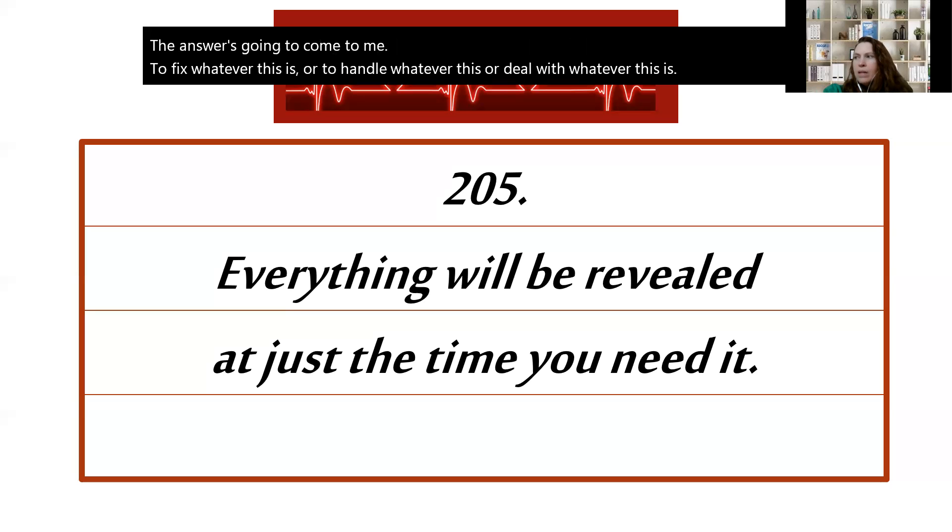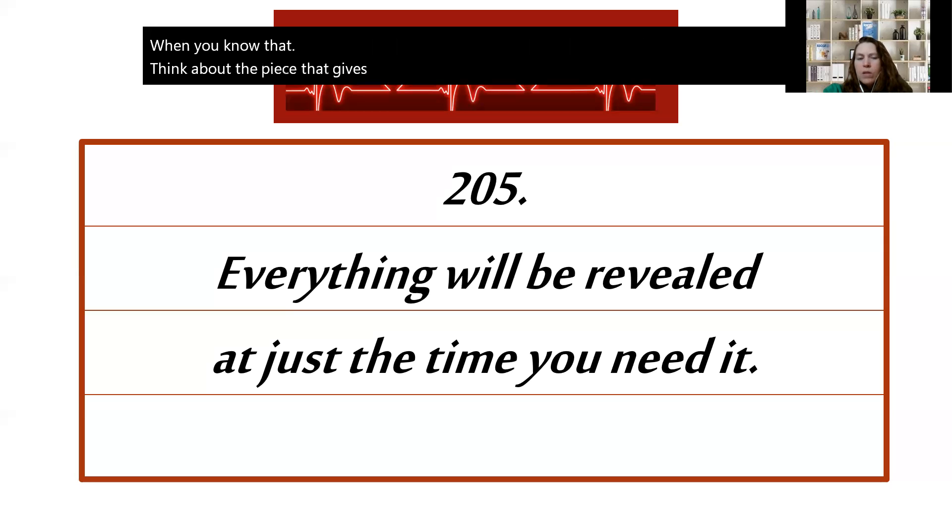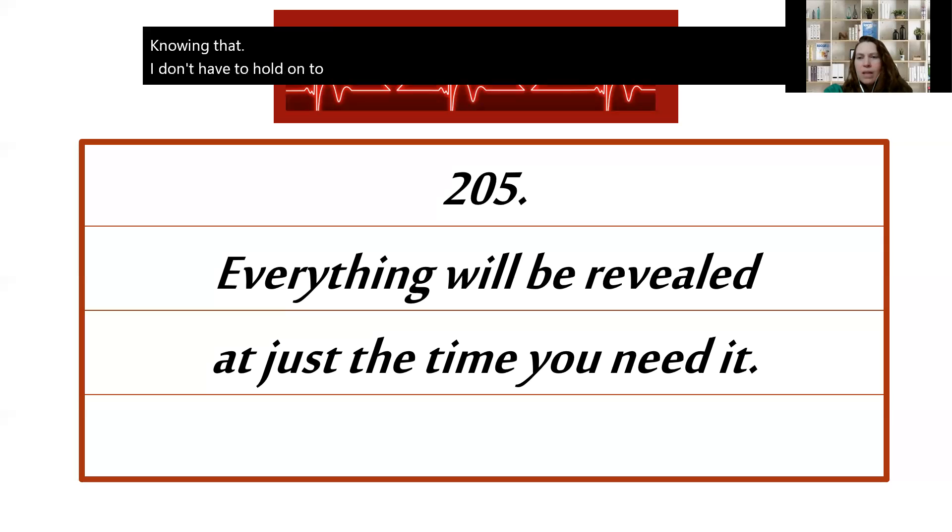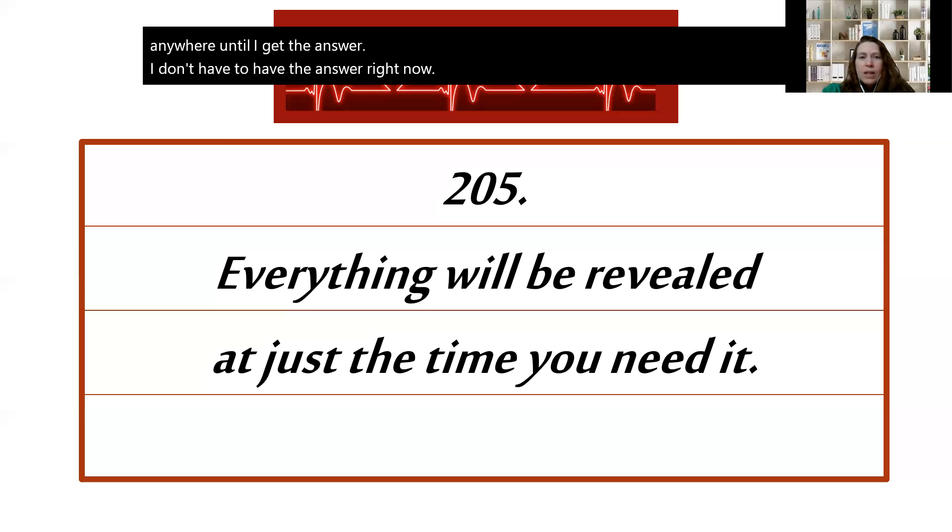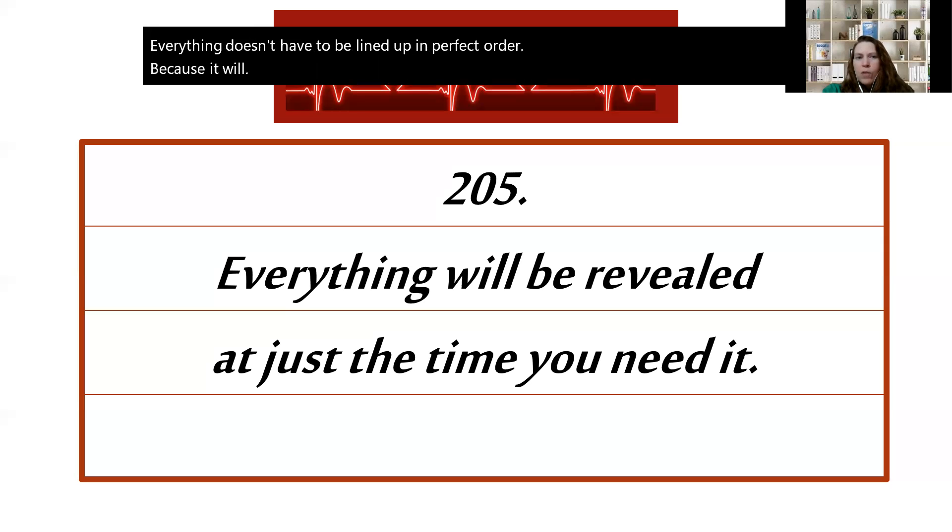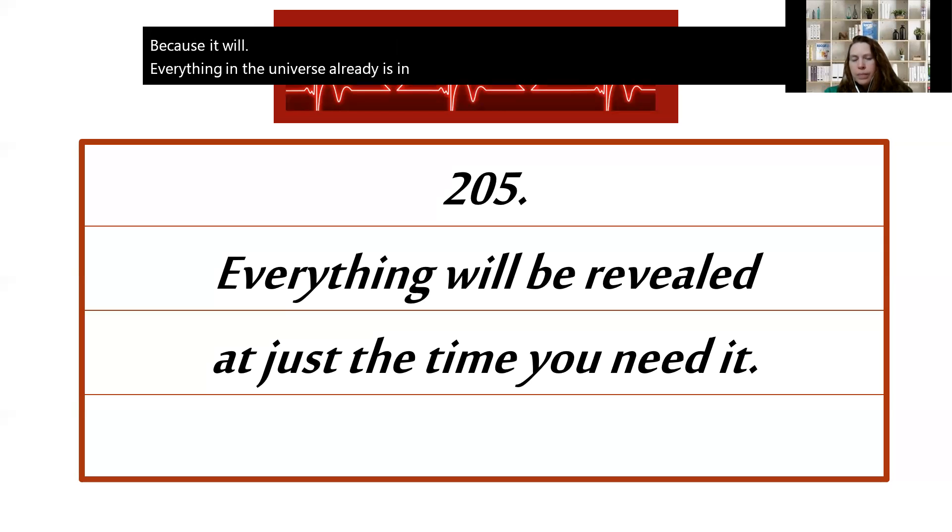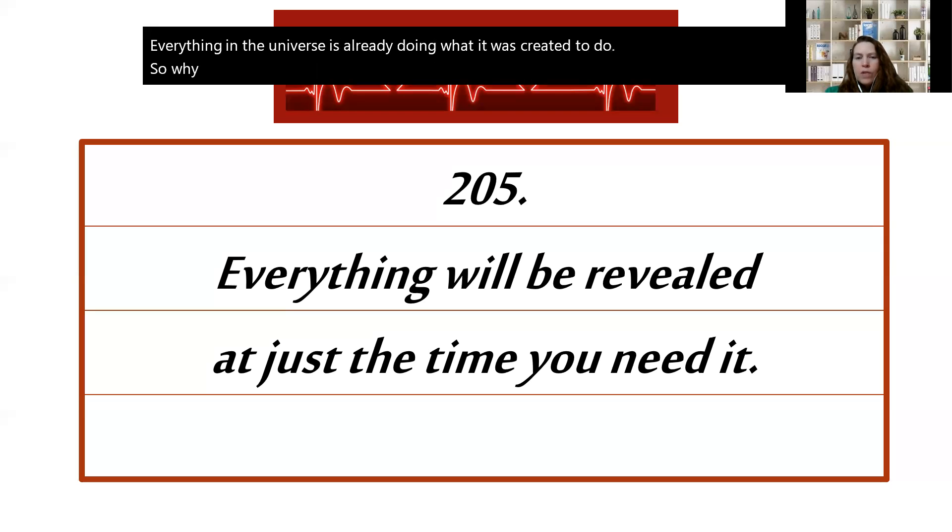When you know that, think about the peace that that gives you, knowing that I don't have to hold on to this right now. I can set this down over here. It's not going to go anywhere until I get the answer. I don't have to have the answer right now. Everything doesn't have to be lined up in perfect order, because it will. Everything in the universe already is in perfect order. Everything in the universe is already doing what it was created to do. So why then do you feel the need to try to control that which you cannot control anyway?